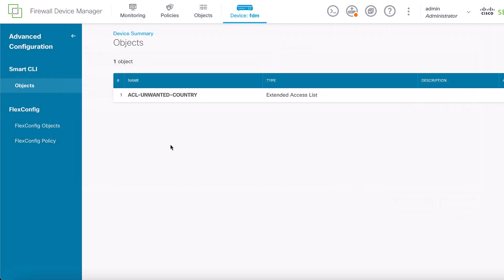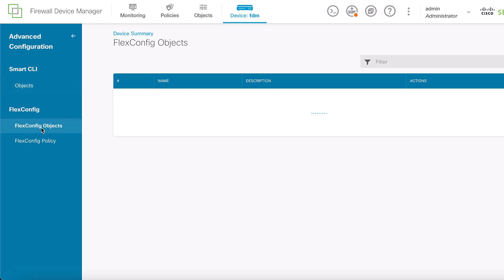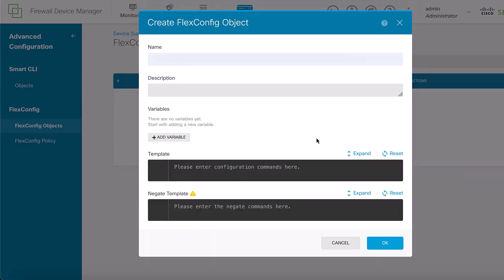After that, create a Flex Config Object. To do this, navigate to the left panel and click Flex Config, Flex Config Objects. Then, select the Create Flex Config Object option. Name the Flex Config Object as you prefer and configure the Control Plane ACL as inbound for the outside interface.